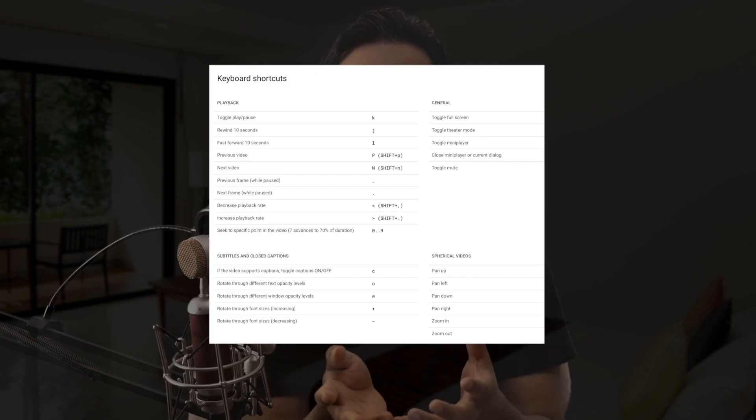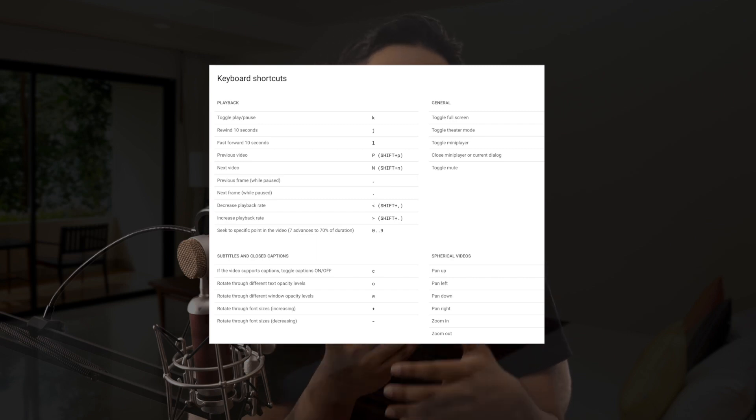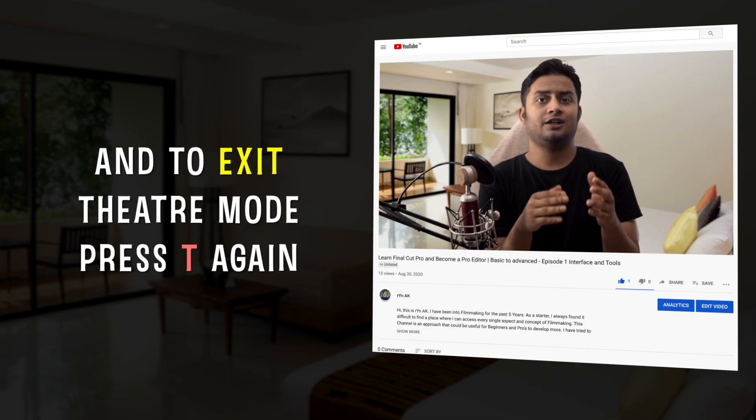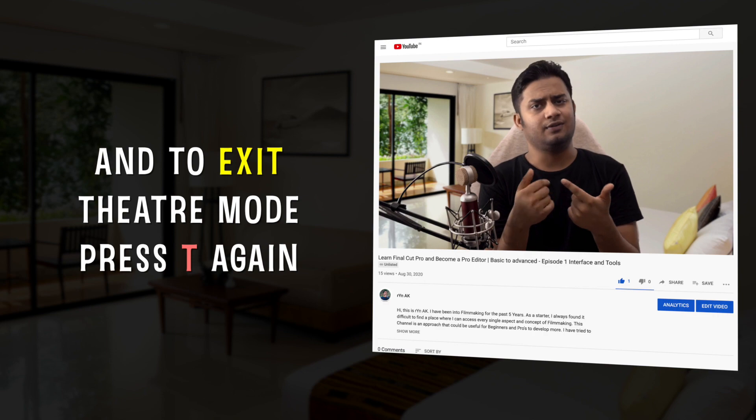You can also see shortcuts in my description. If you want to see all shortcuts on screen, press the question mark key. To watch in theater mode, press T. Theater mode, full screen mode, and mini mode are 3 modes in YouTube.